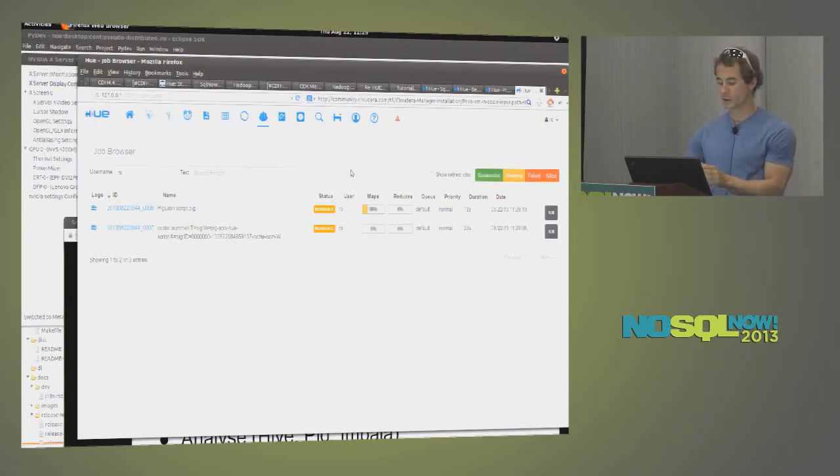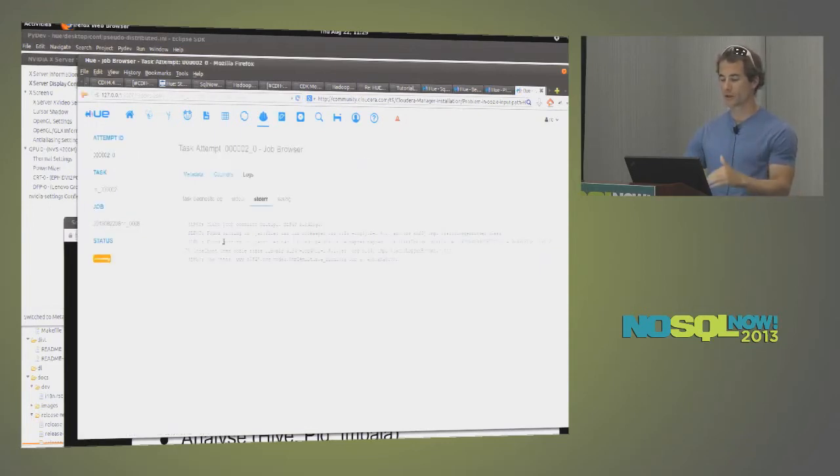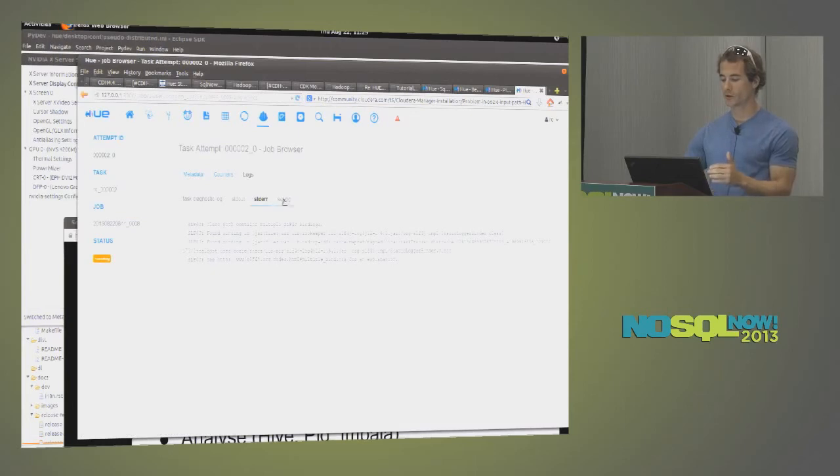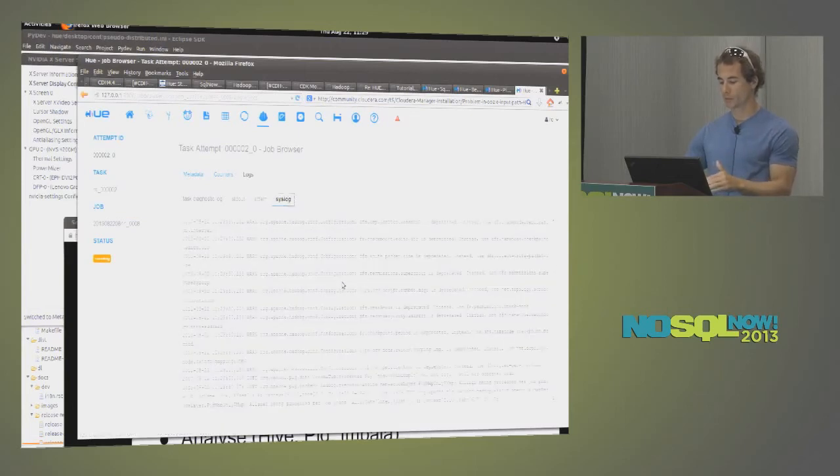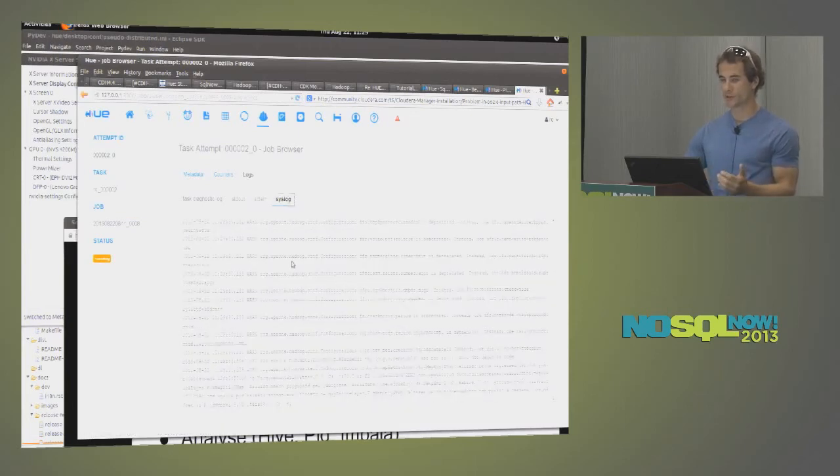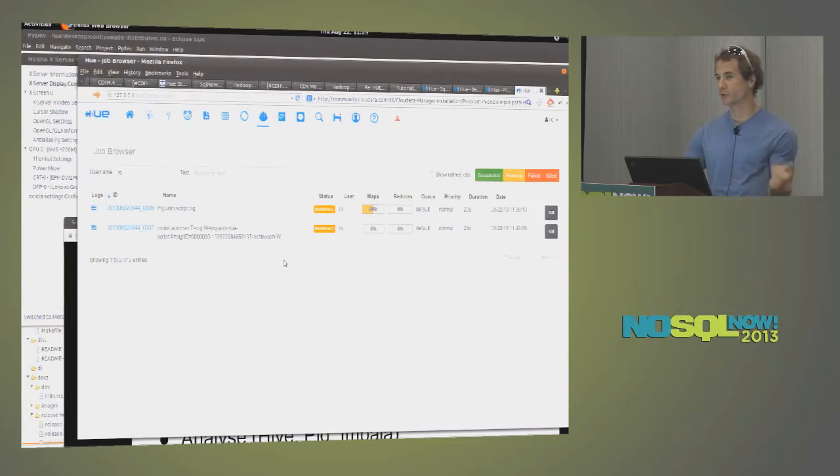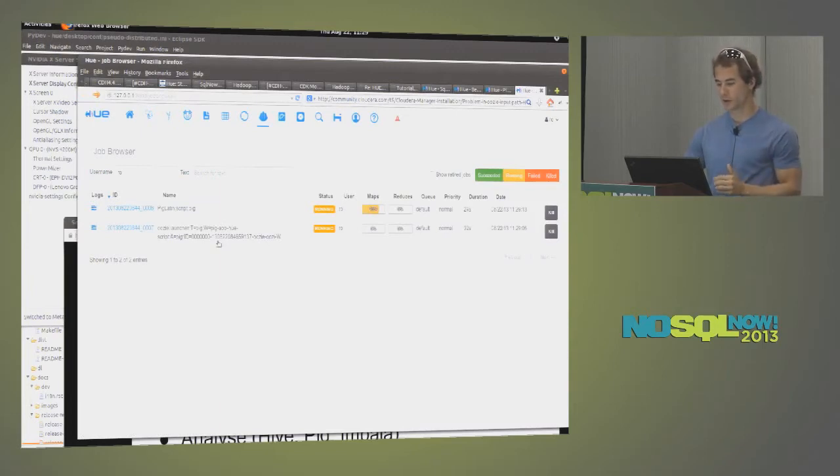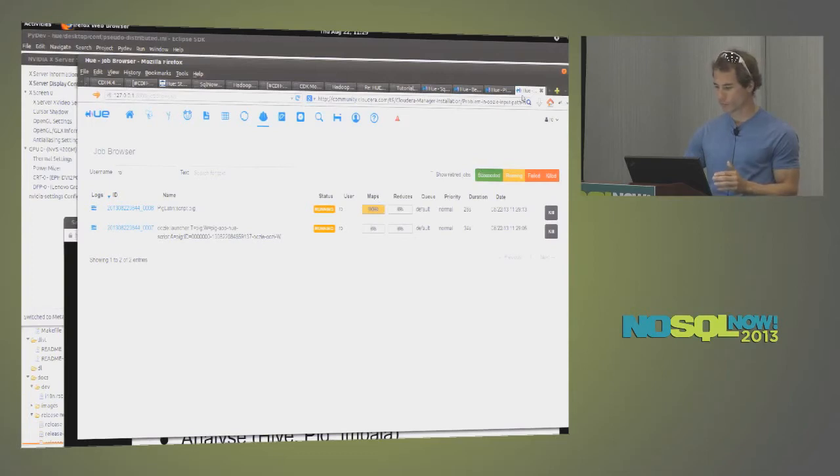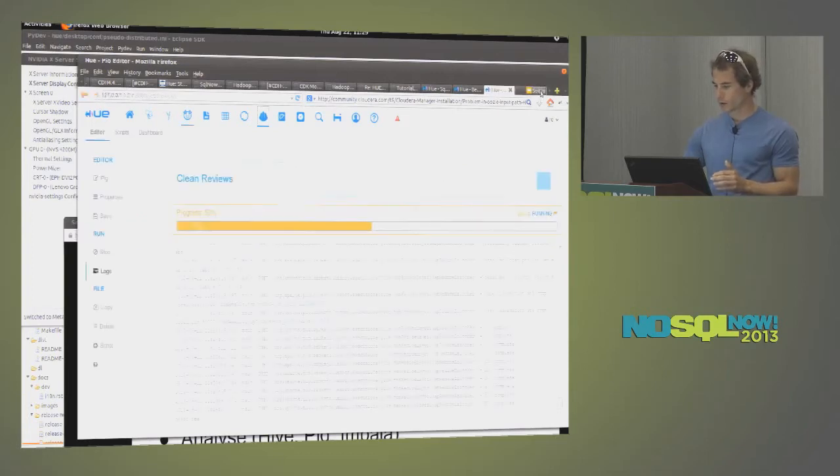Same, it is a live update with a one click to get access to the logs, which is pretty neat. You don't need to go in the command line, then go on the job tracker URL, get your job, get the logs. It's all into one click.